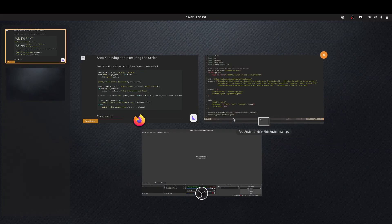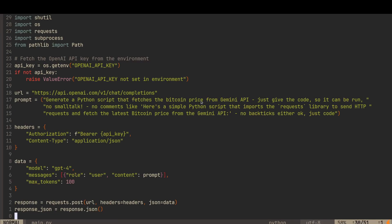So this is the code which we're going to run, same as what you just saw. I've actually embellished the prompt a bit. So generate a Python script that fetches the Bitcoin price from Gemini API. Just give the code. The problem is, if you don't tell it to just give the code, it gives you a bit of flowery intro. It sort of says, here's the code, blah blah blah. And then in backticks, it gives you the code.